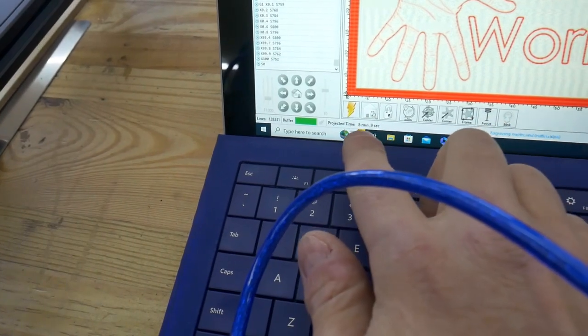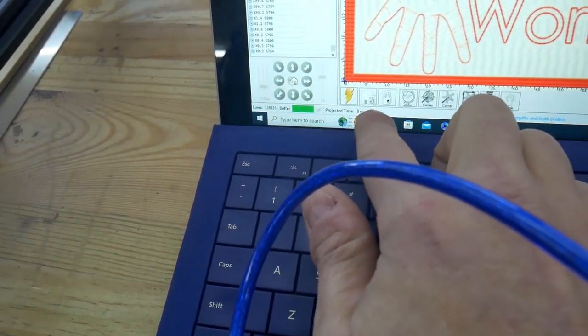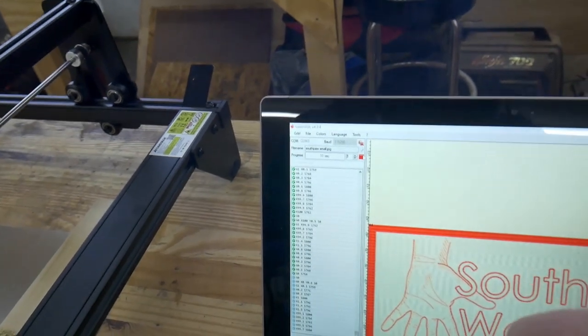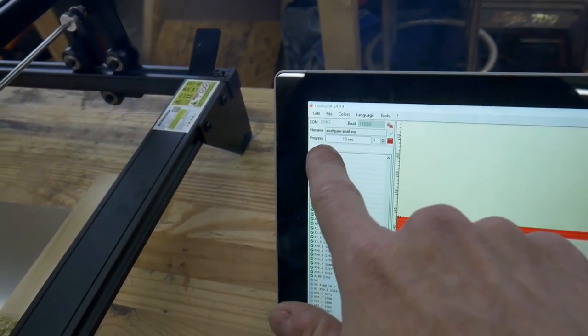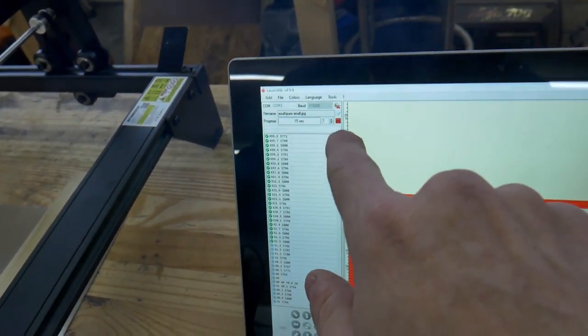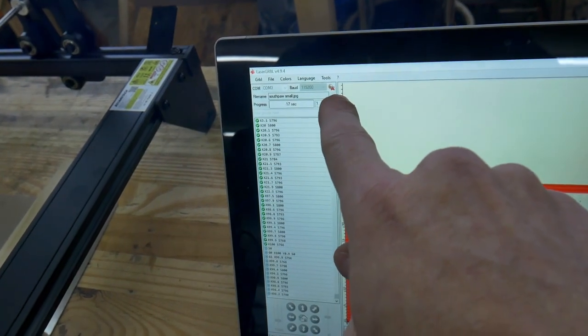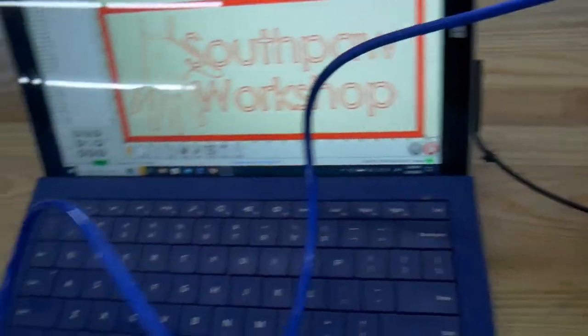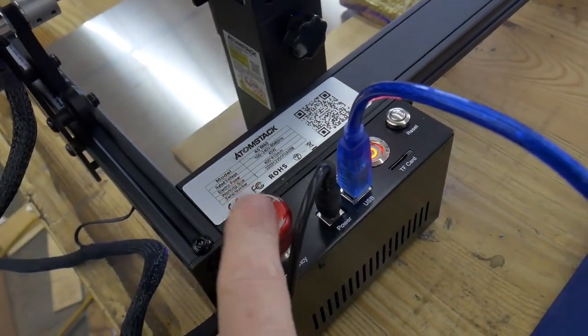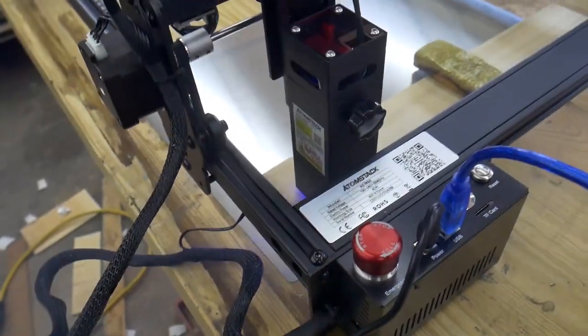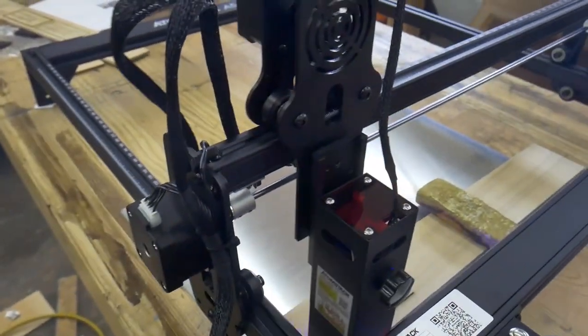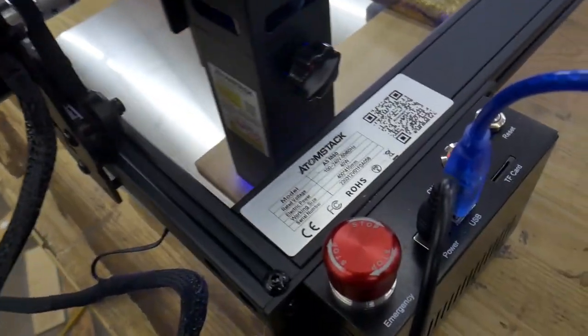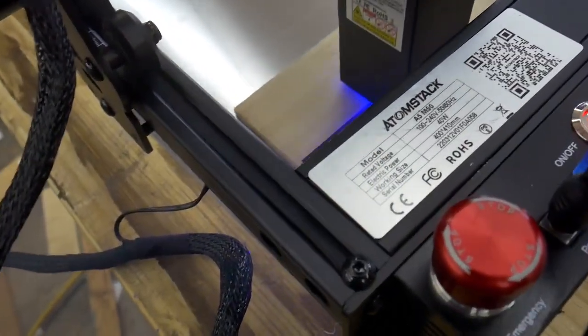When you're ready to go you just hit the little play button and it starts doing its thing. Down here it tells you how long it projects that it'll take, so it's around 10 minutes here. On this bar it tells you how long it is actually taking. You can stop the engraving here or down here, and with this unit you can stop the engraving by hitting the emergency stop button. It's getting a little smoky in here, I will have to open the door a bit. So far it's looking pretty good.